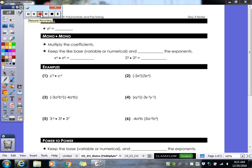All right, so let's take a look at our day three notes. What we are working on today is multiplication. Last class you had your whole classifying thing — your cubic, linear, quartic, your quadratics — going by the number of terms also. So now we're going to go a step ahead and get into multiplying.